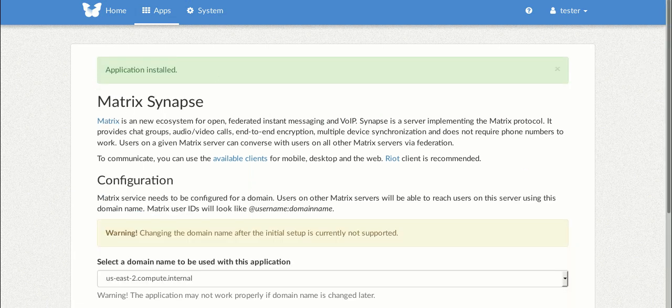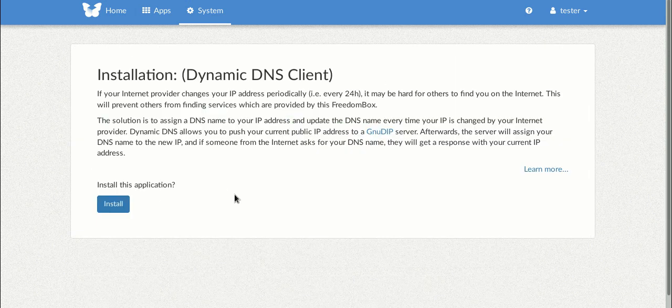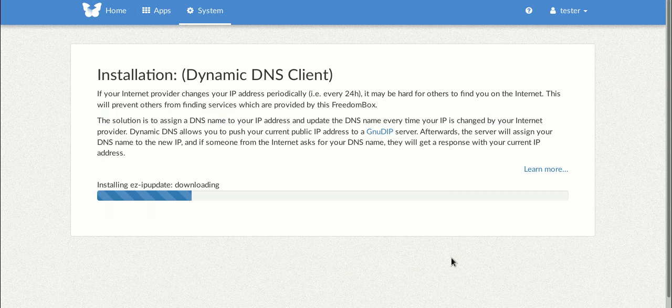Next, we're going to go to the systems tab and click on Dynamic DNS. Same procedure, just click install. And this installation will be even faster.